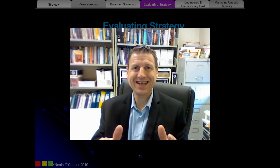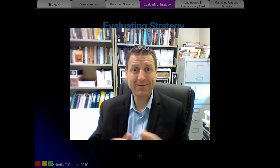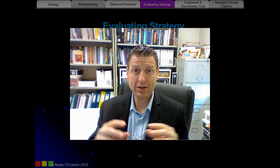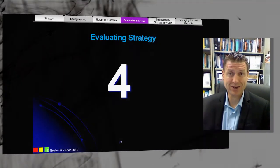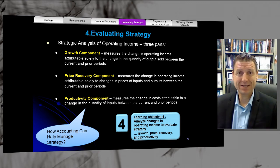Hi, it's Neil here and we're looking at evaluating strategy. This is the top part of the balance scorecard — we're trying to evaluate strategy by looking at the different patterns in the financial reporting results, so there are different patterns depending on which area your strategy is focused on.